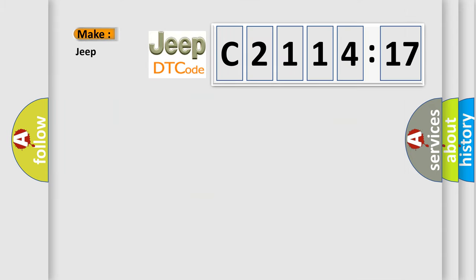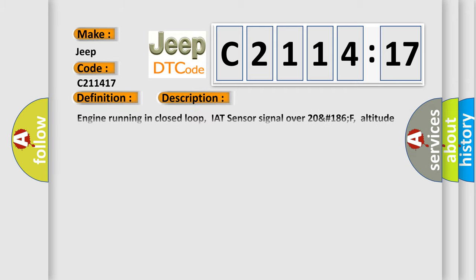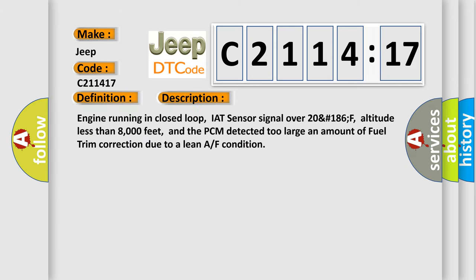So what does the diagnostic trouble code C211417 interpret specifically for Jeep car manufacturers? The basic definition is: Fuel system lean bank 2. And now this is a short description of this DTC code.